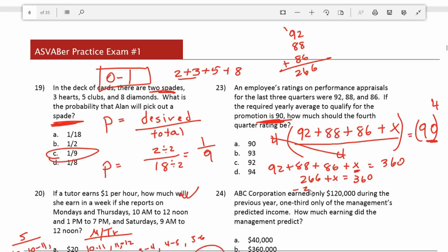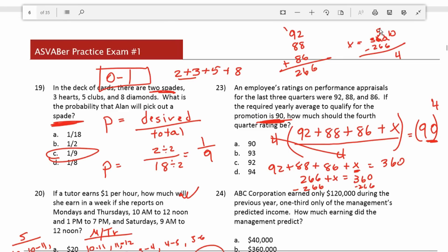To get x by itself, I subtract 266 from both sides: x equals 360 minus 266. Working that out: 0 minus 6 requires borrowing — that becomes 10; 10 minus 6 is 4. 5 minus 6 requires borrowing — that becomes 15; 15 minus 6 is 9. 2 minus 2 is 0. So the fourth quarter rating has to be 94 in order for this person's average to be 90 and qualify for a promotion.